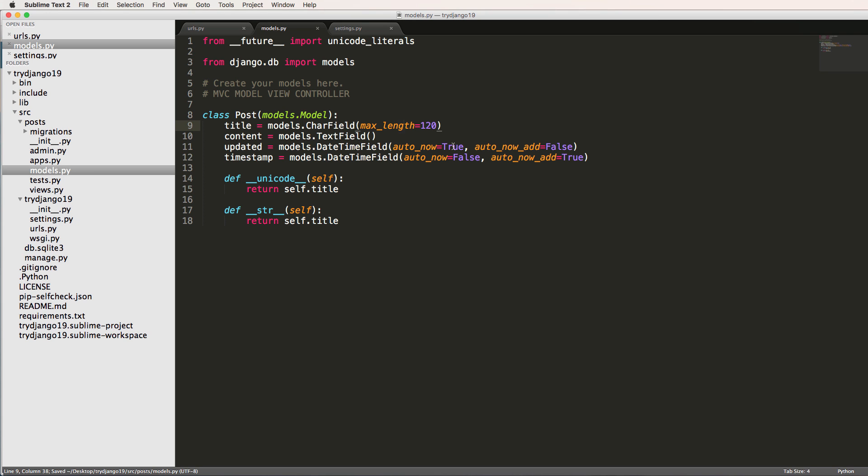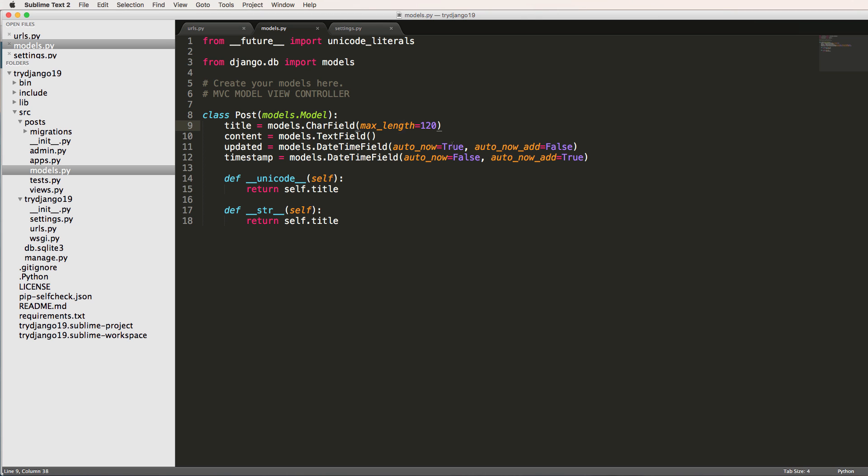And now it's saying your models have changes that have not been reflected in a migration so won't be applied. So what that means is that models inside this app changed. There was something different about them that Django has recognized.